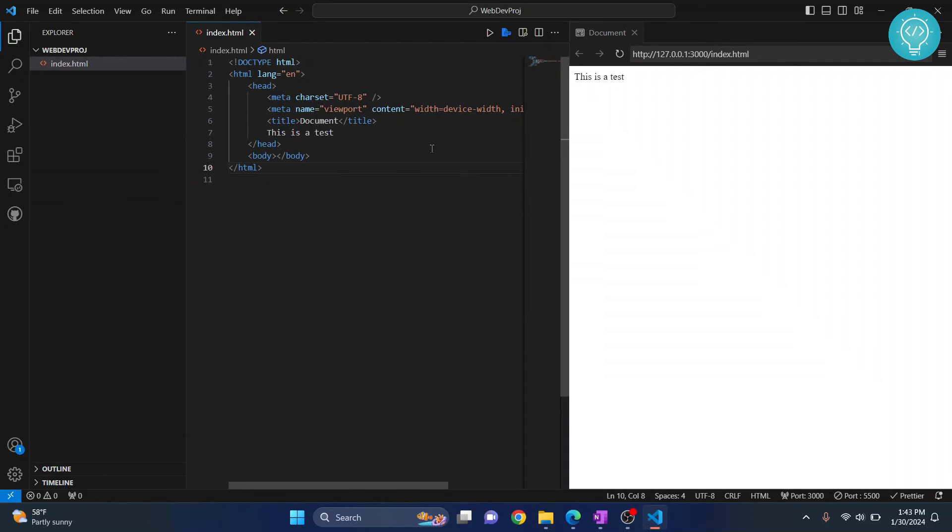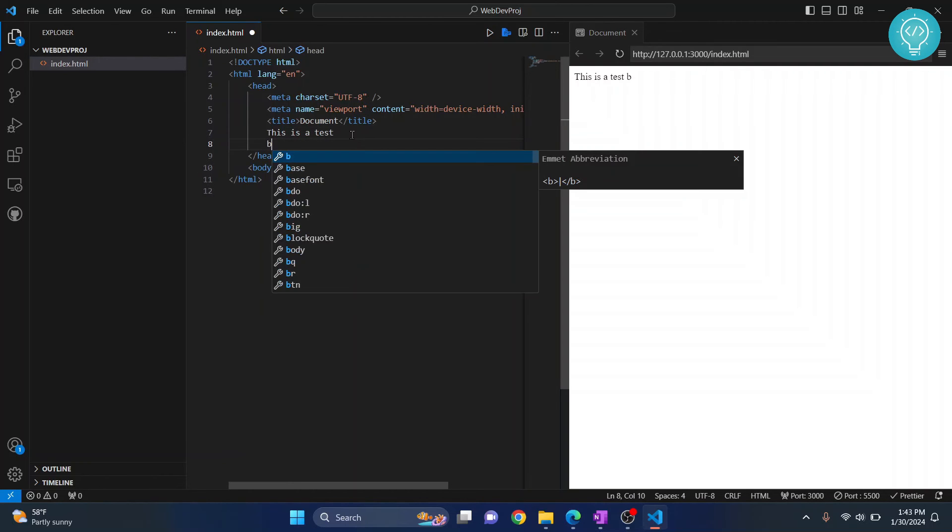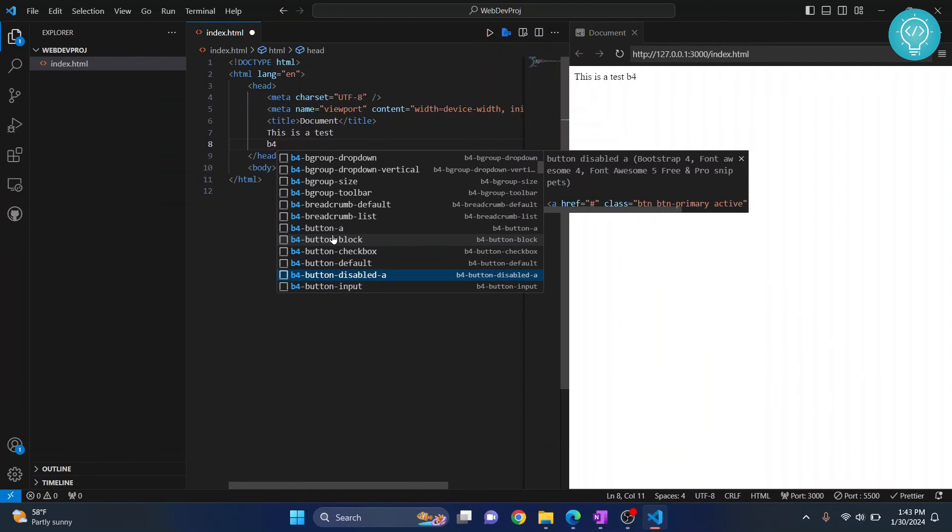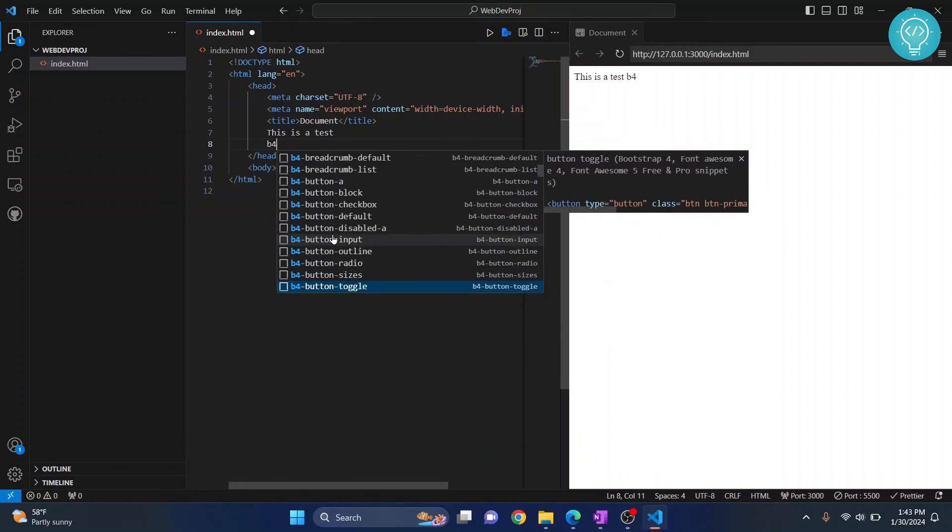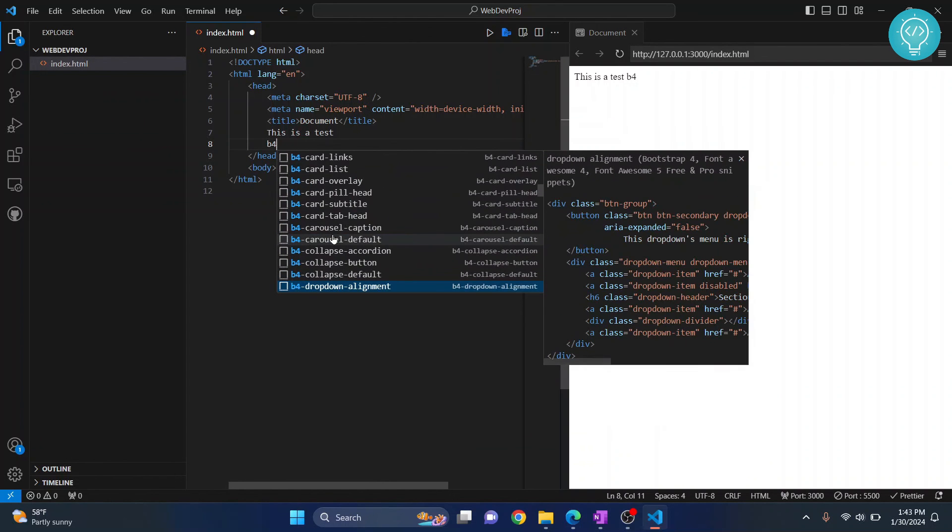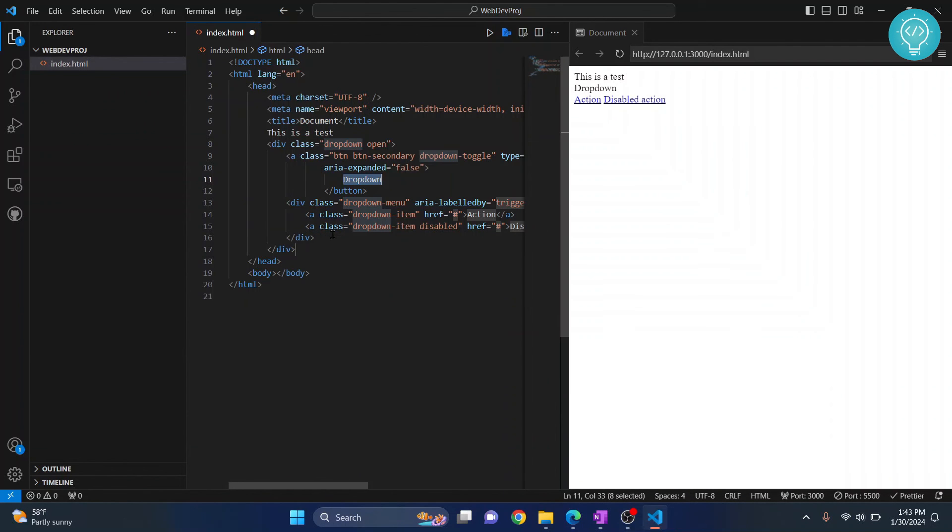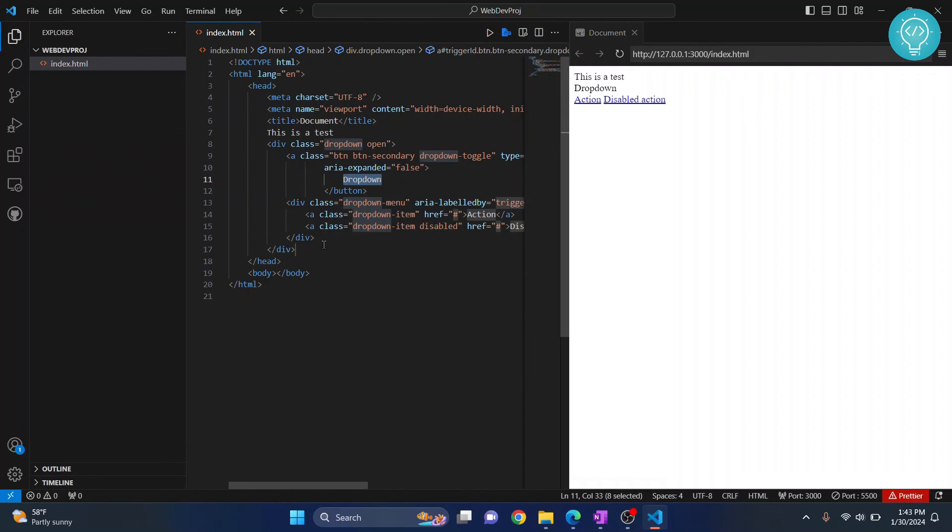We also installed extensions for Bootstrap and JavaScript. If I type 'b' here, these are a bunch of Bootstrap elements shown from our Bootstrap snippet extension. I can easily autocomplete all these Bootstrap components, and I have this already here.